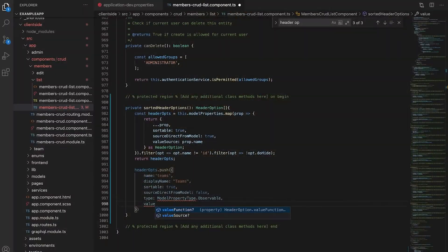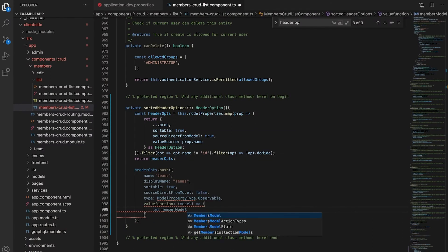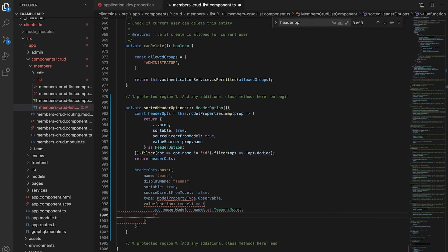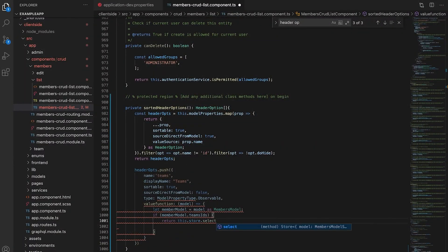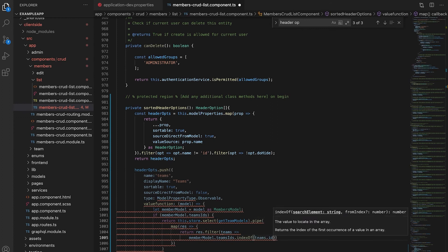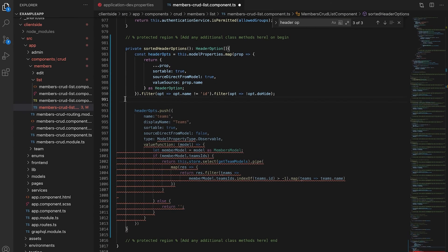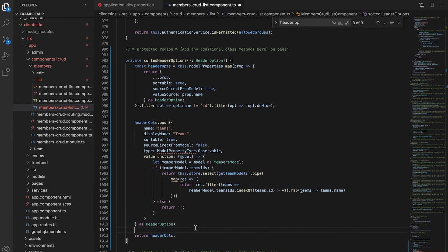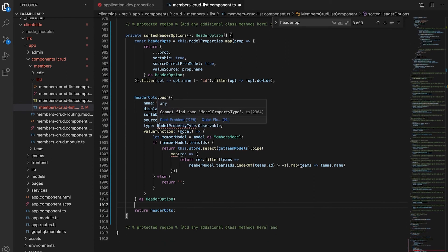The next is our value function which allows us to retrieve our value from the store. In here we're just going to do a simple if statement to see if we have any teams associated with our members and if not they won't display them and if so they will display the relevant teams. I have errors so we need to import a couple of things.